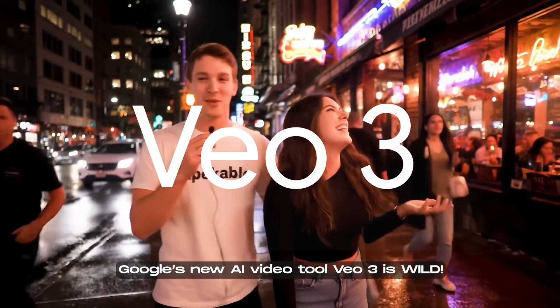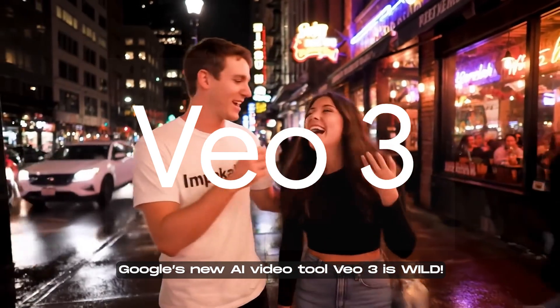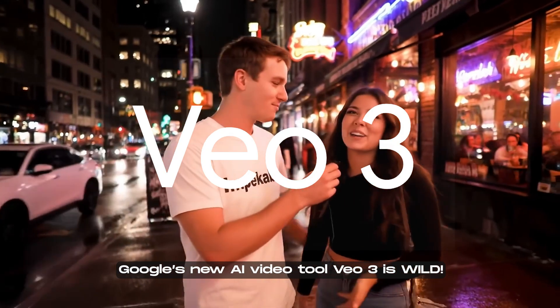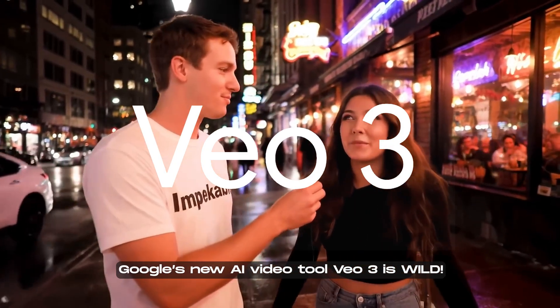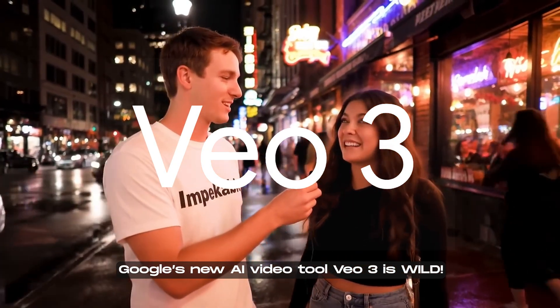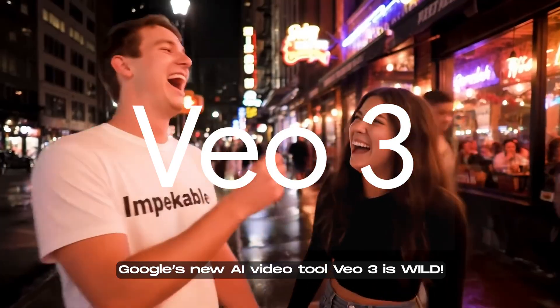Google Veo 3 has hit the market hard, pushing the boundaries of what's possible in AI video creation. At this point, chances are you've already come across a few clips powered by this model. They're literally everywhere.